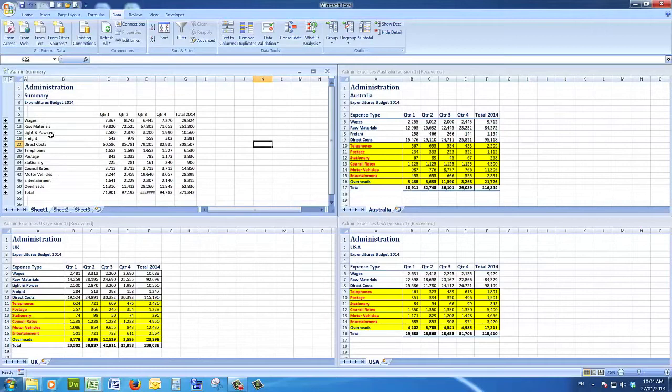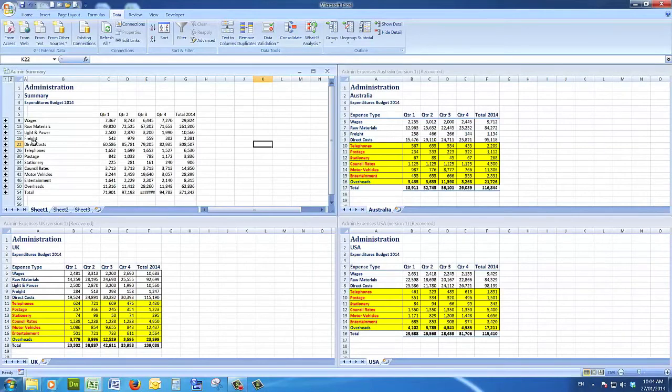I can see here that the light and power has been brought across even though it didn't appear in these two, it only appeared in that one. The freight has been brought across because the freight appeared just in that one and that one.